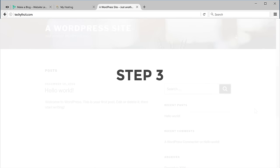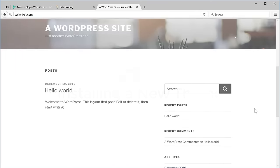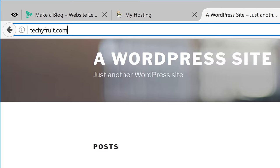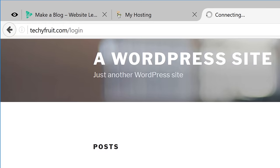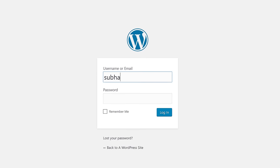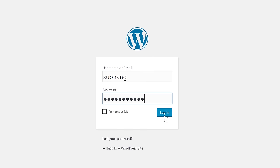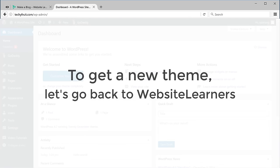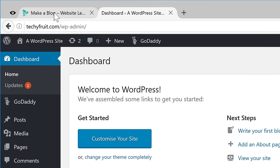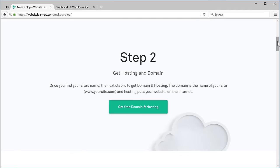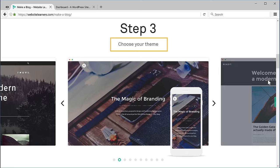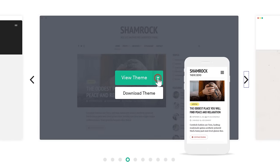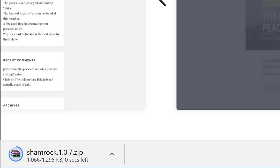Now let's go to step 3 which is installing a new theme. To install a new theme, let's log back in to our blog. You just need to add slash login after your blog address and then press Enter. Enter your username and the password and then click Login. Now we are back to our blog. To get a new theme let's go back to Website Learners, scroll down to step 3, choose a theme that you like, click the arrow and download that theme. The theme will now be downloaded on your computer.